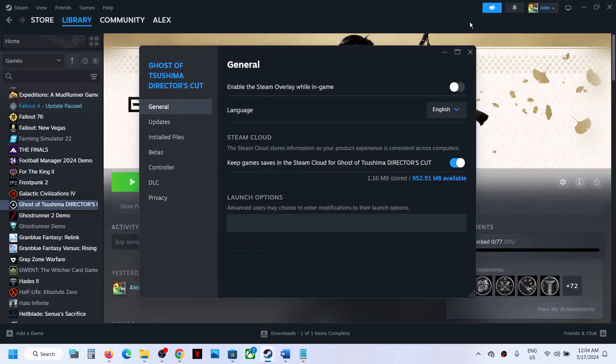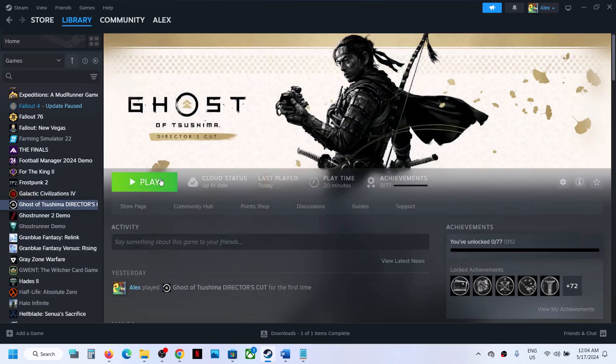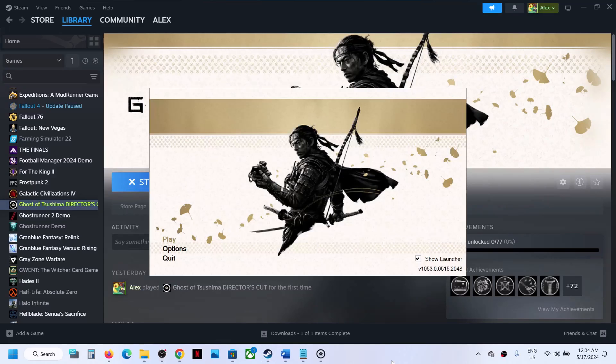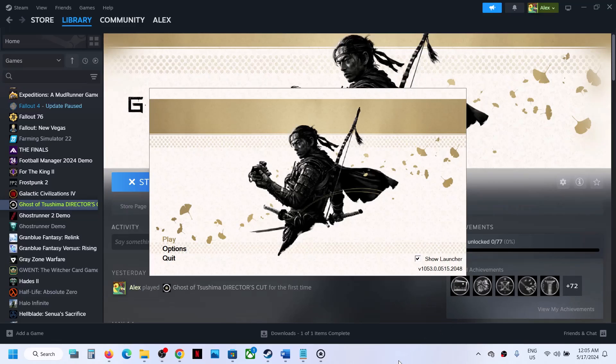Then you can launch the launcher once again - you can see it is launching. That'll be all, thank you so much for your time. Please like this video and subscribe.